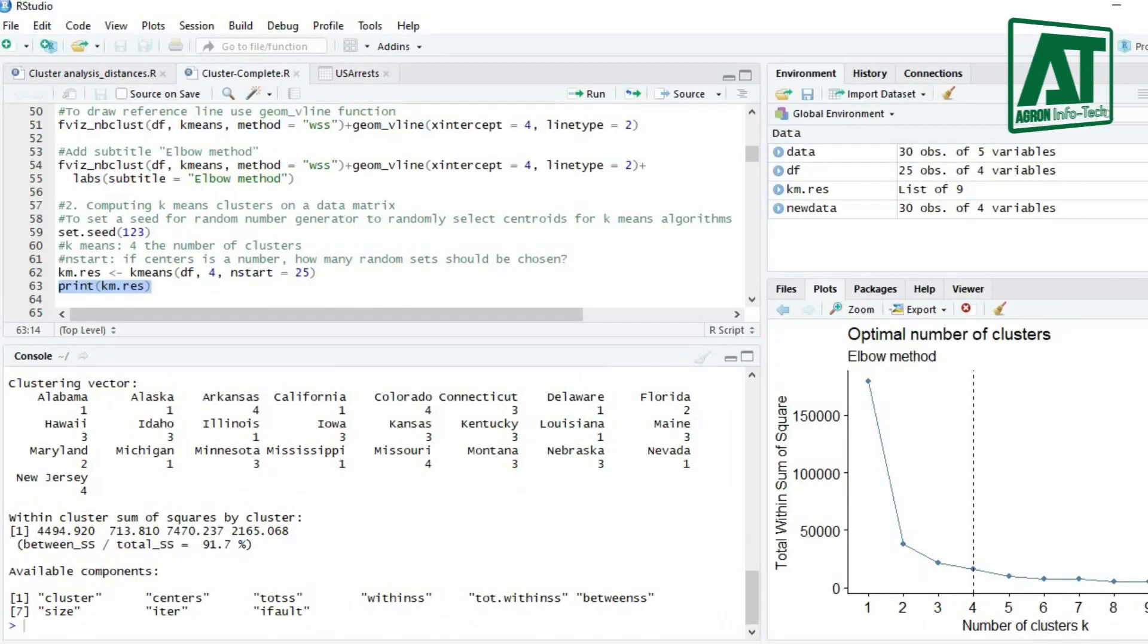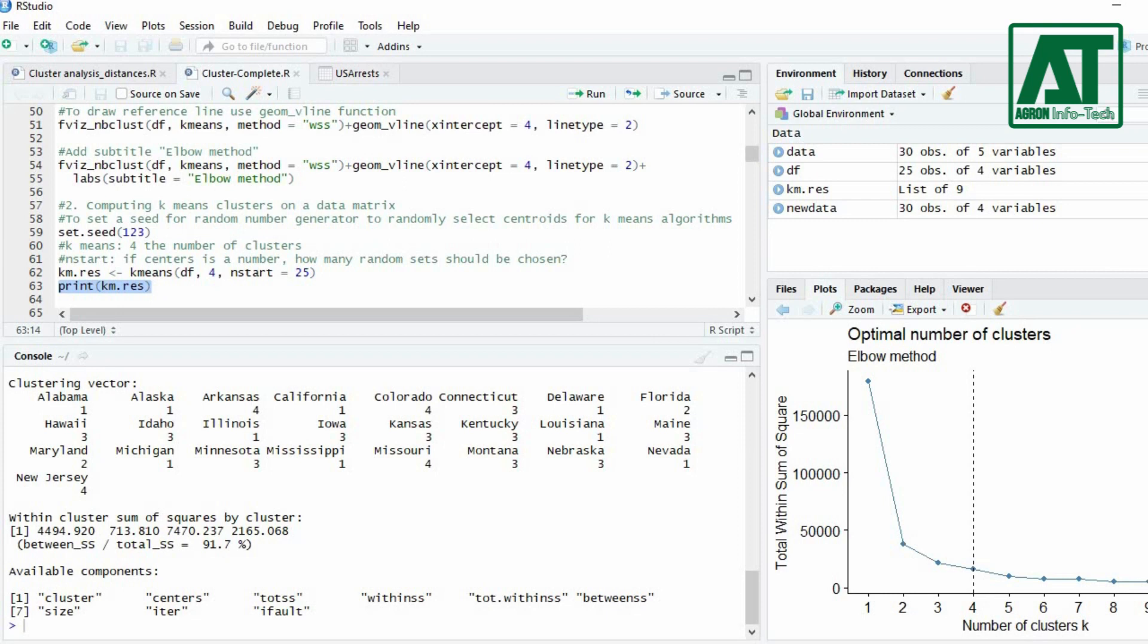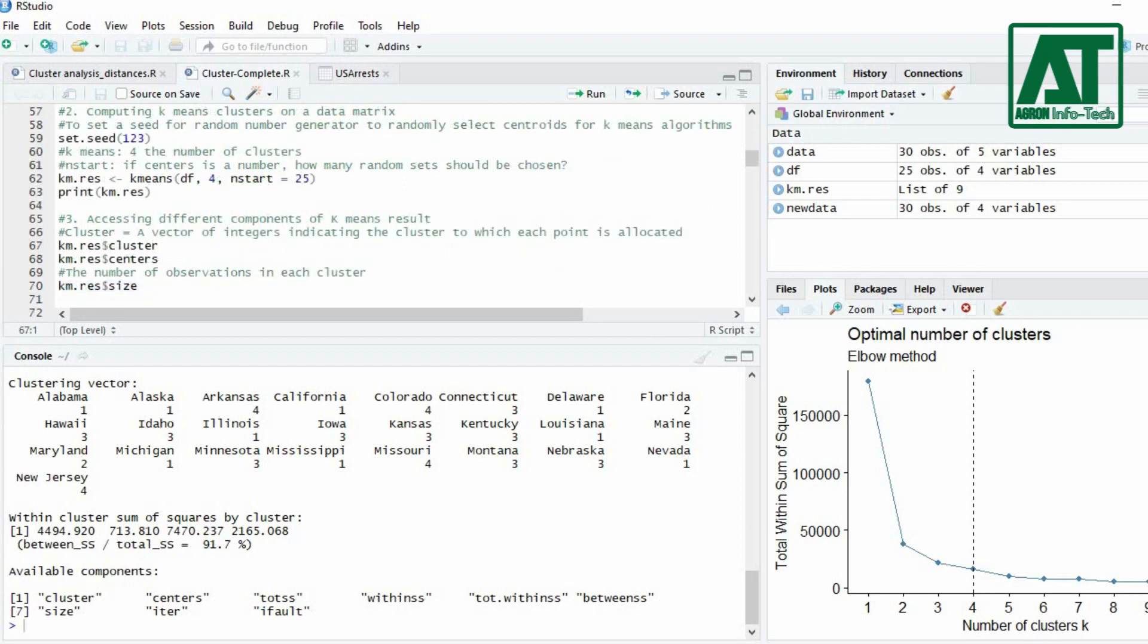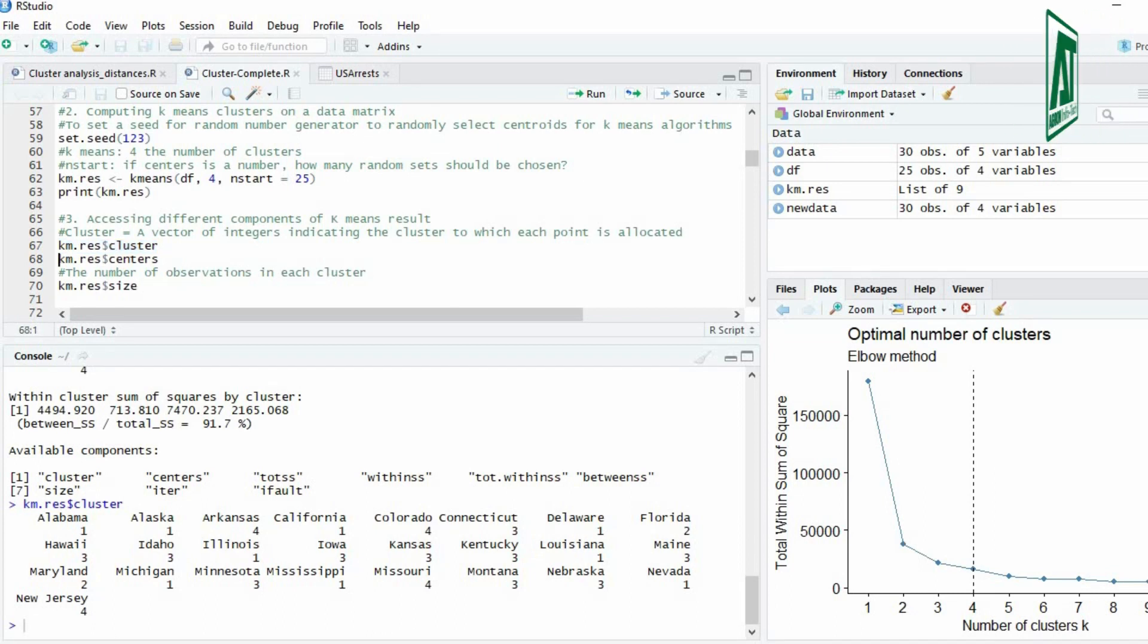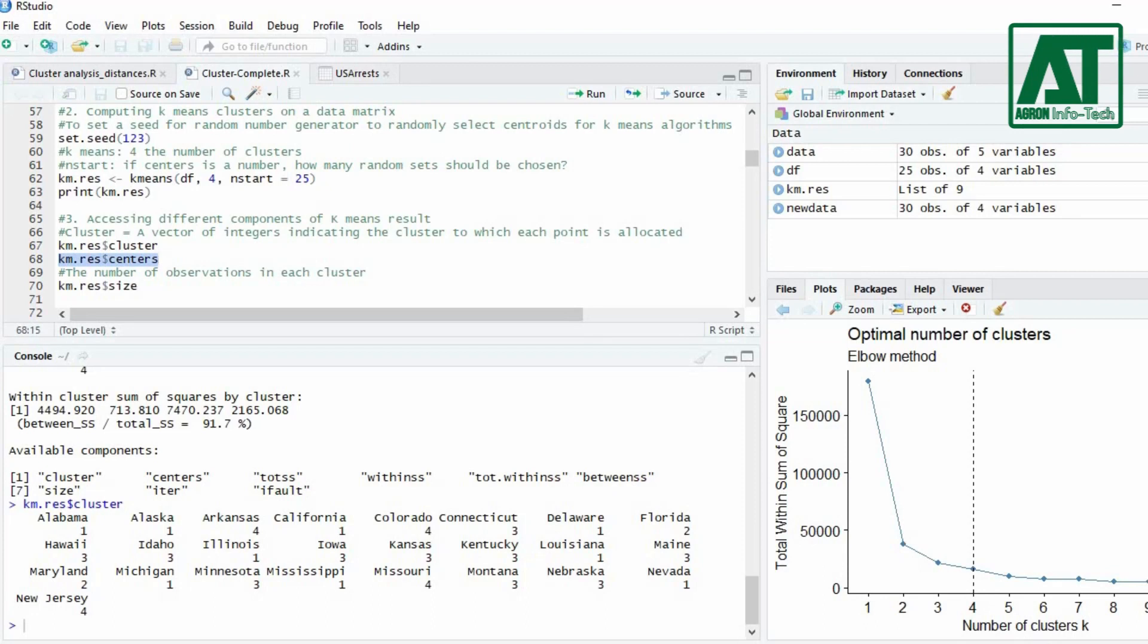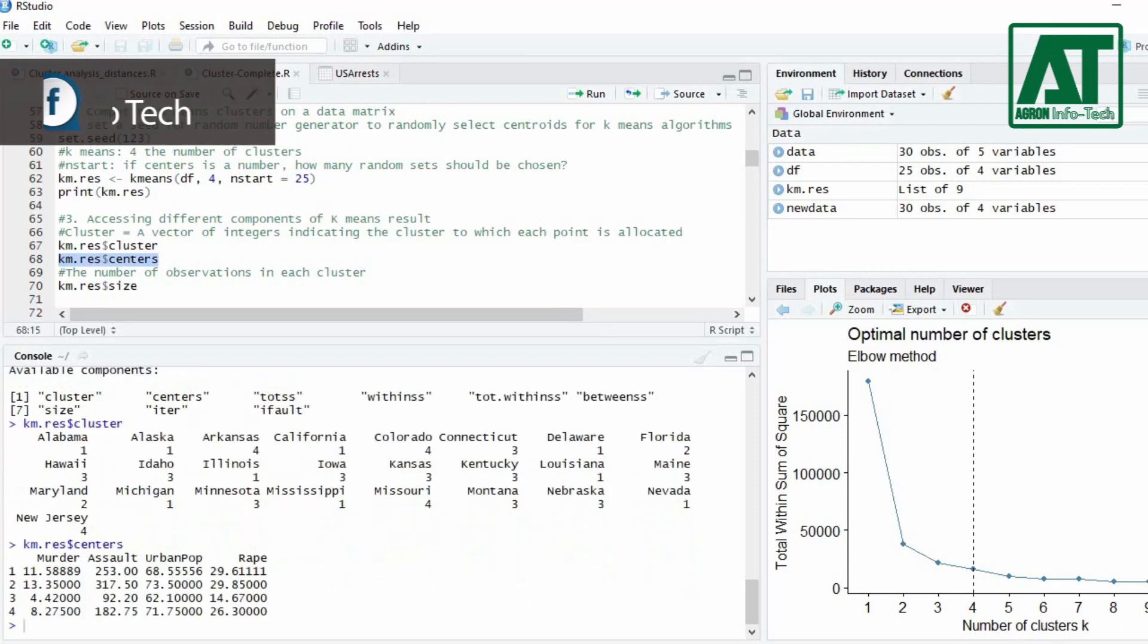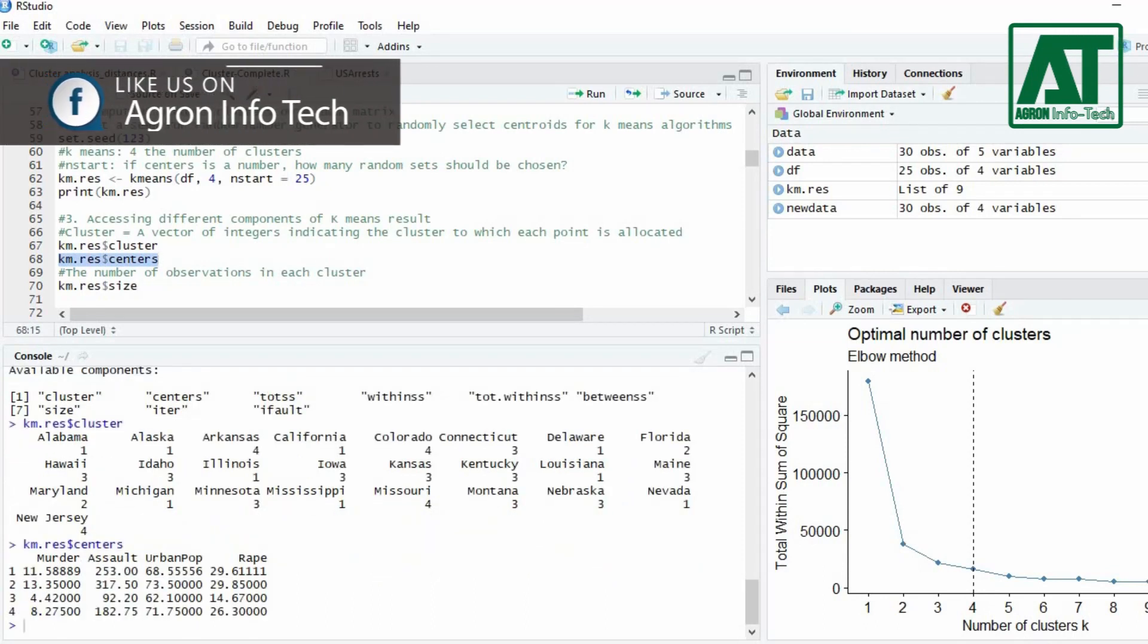To access each component use dollar sign before the component in k-means result. To access cluster component use dollar sign before cluster in k-means result. To access cluster means use dollar sign before centers in k-means result.